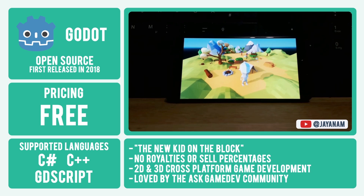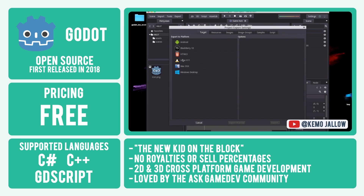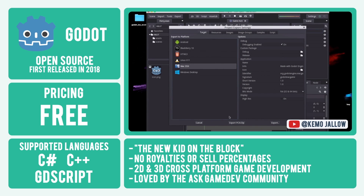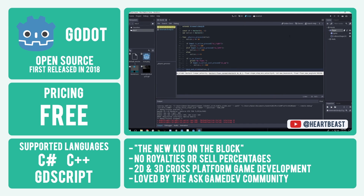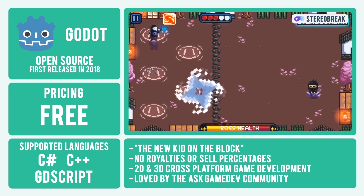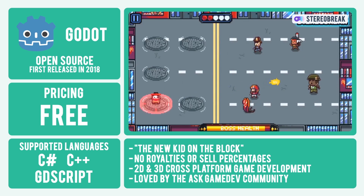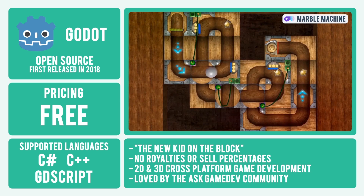And if you're thinking of pushing your game beyond the mobile market, you can even export your title to Windows, macOS, Linux, UWP, and more. With Godot, you've got a choice of a few scripting languages, including C Sharp, C++, and Godot's very own script, GDScript. Past successful games made in Godot include Stereo Break, Deponia, and Marble Machine.